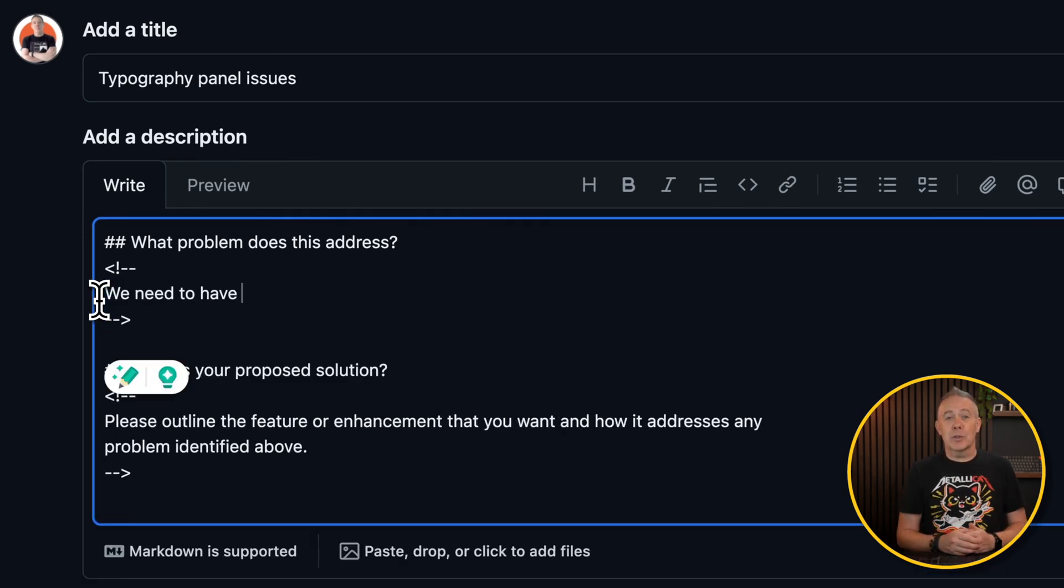But the general consensus is if you don't get involved and you don't contribute, you can't really expect much in the way of return on that. I can't say I 100% agree, but let me show you how you go about actually submitting this to GitHub and the whole process, because it's not the easiest thing in the world for the uninitiated.